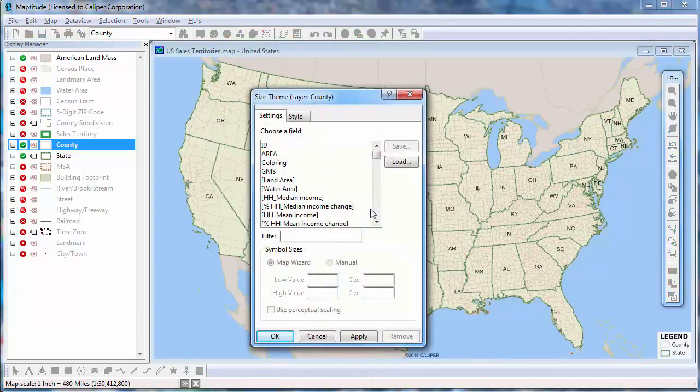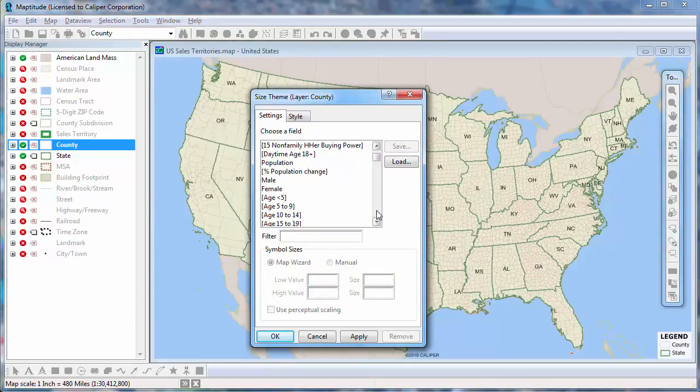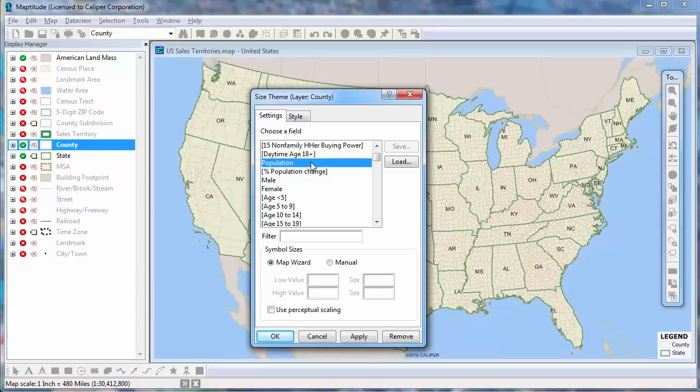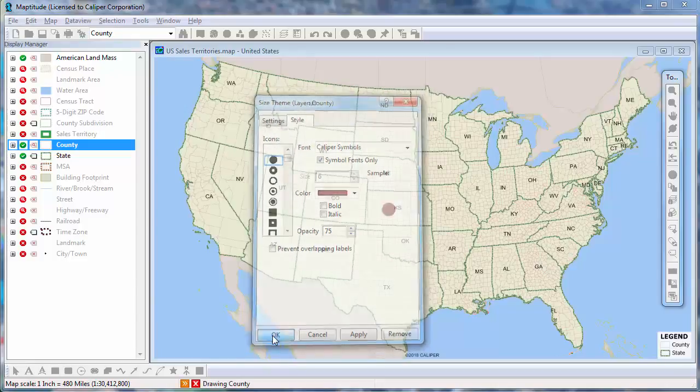Choose the field to use for the theme. For point layers, the icon will vary in size, and for line layers, the line width will vary in size. In this case, since the theme is on an area layer, you can click the style tab and choose an icon and color to use for the theme. I'll click OK to use the defaults here.